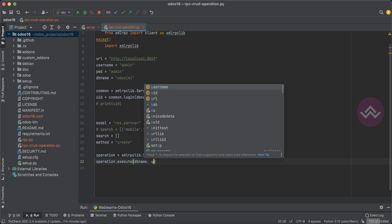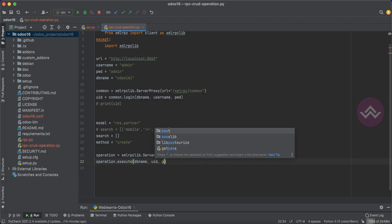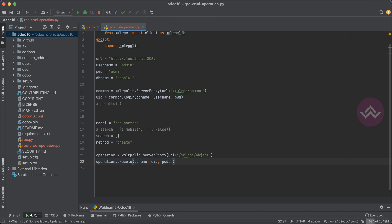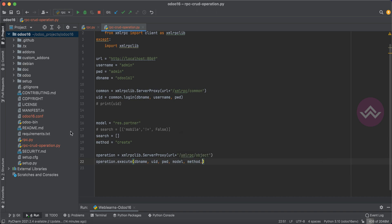Then pass the uid, the password, the model name, and then the method name. In any Odoo version, the create method accepts dictionary format — we have to pass key-value pairs where the key must always be the field name that exists in Odoo.